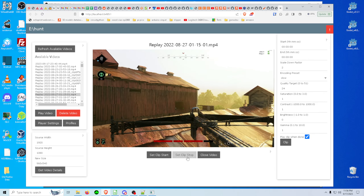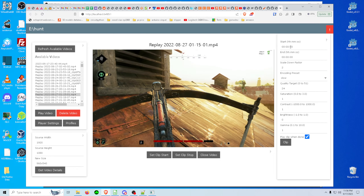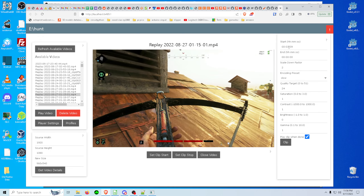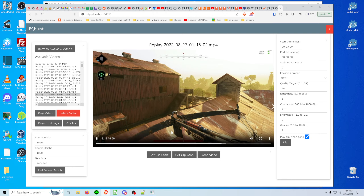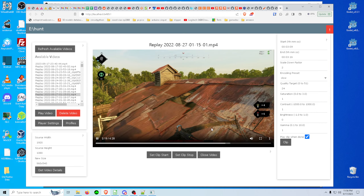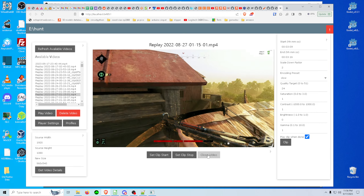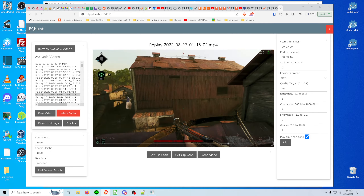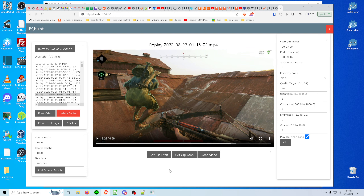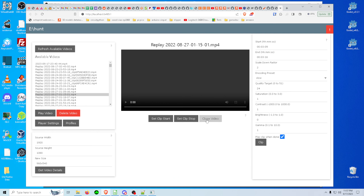Set clip start and stop — this is so you don't have to manually type in the start and end times. So if I click set clip start now at 3:09 and then eight seconds later hit set clip end, the timestamps are populated automatically. This close video button is important because if you want to delete this video, you can't do it while it's playing — pause doesn't kill the HTTP request that's streaming it from the web server. So you have to close the video first and then delete it.